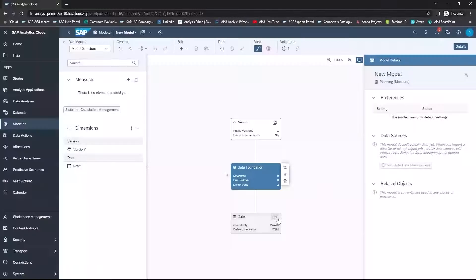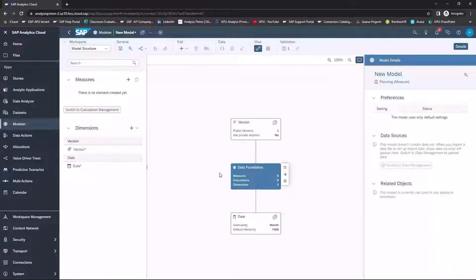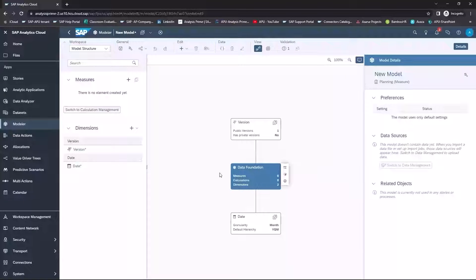You will automatically have date and version created for you as defaults.